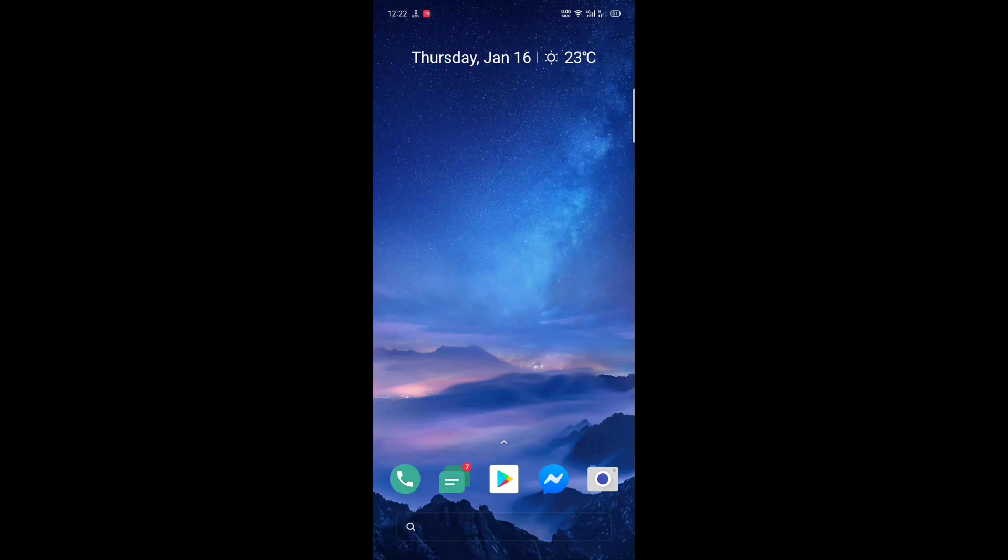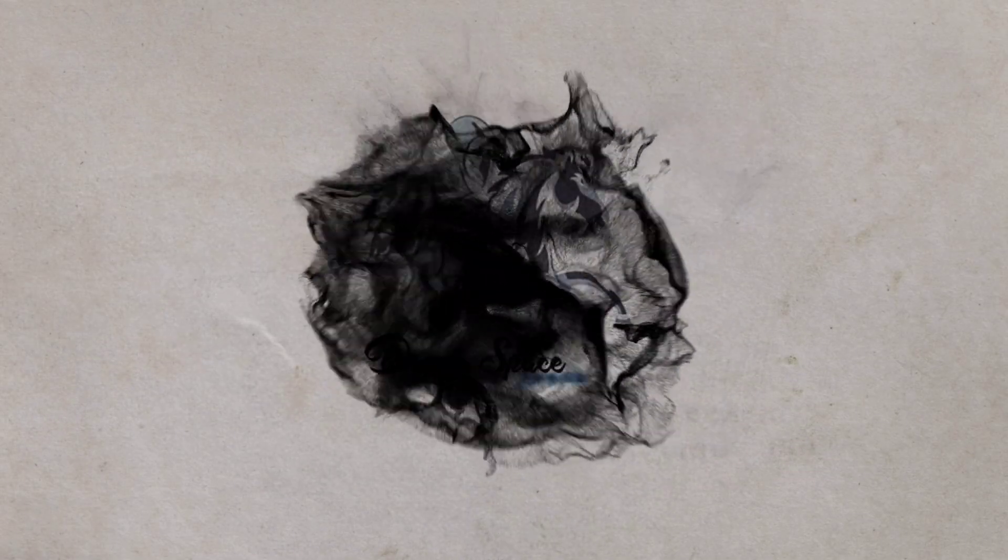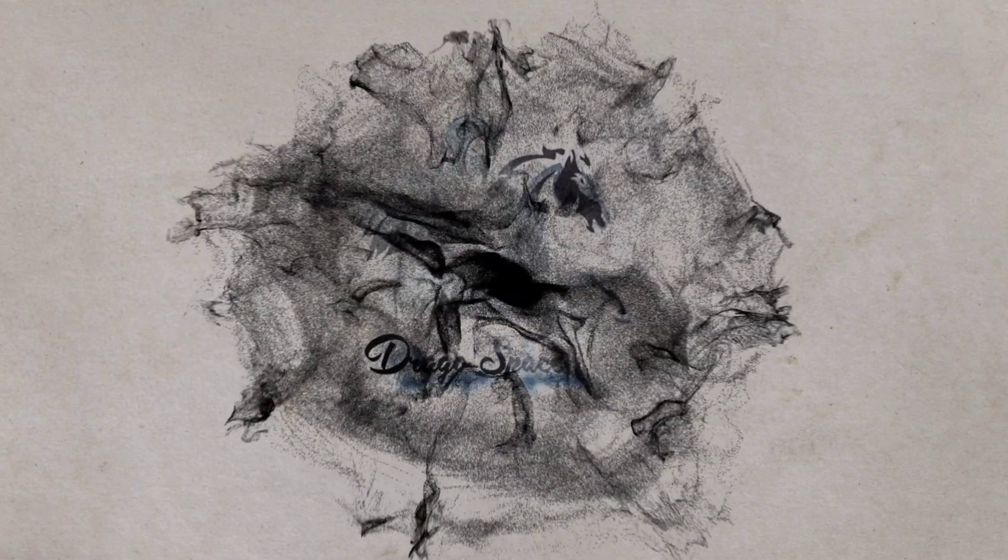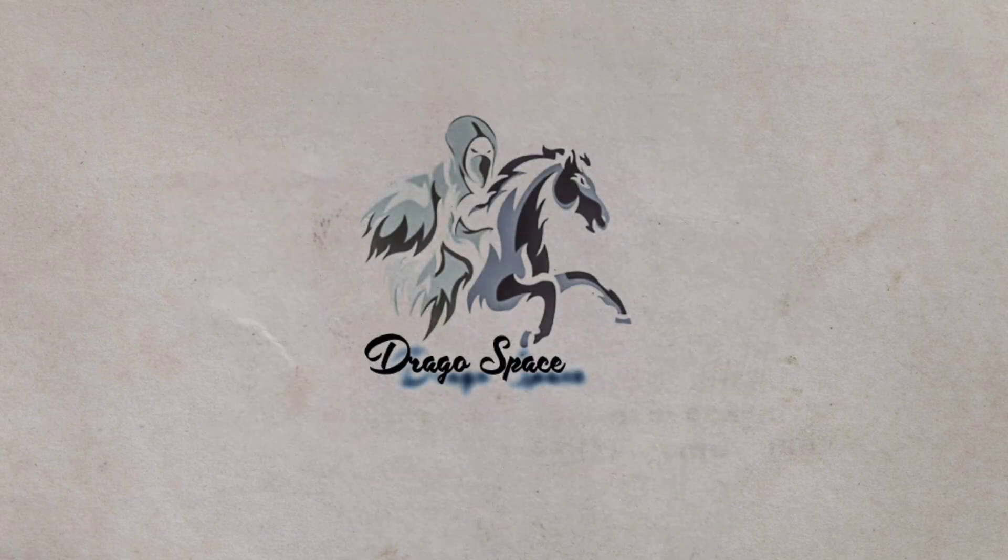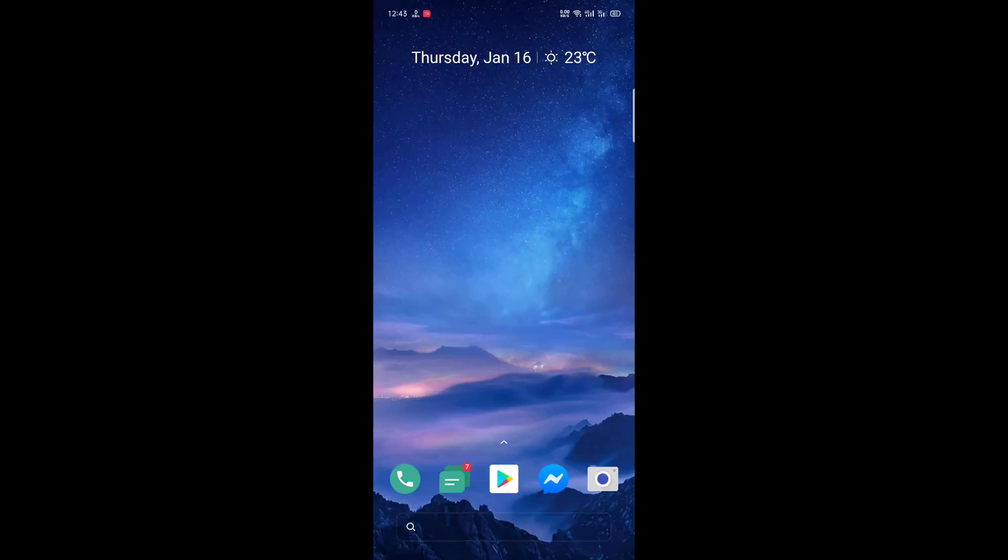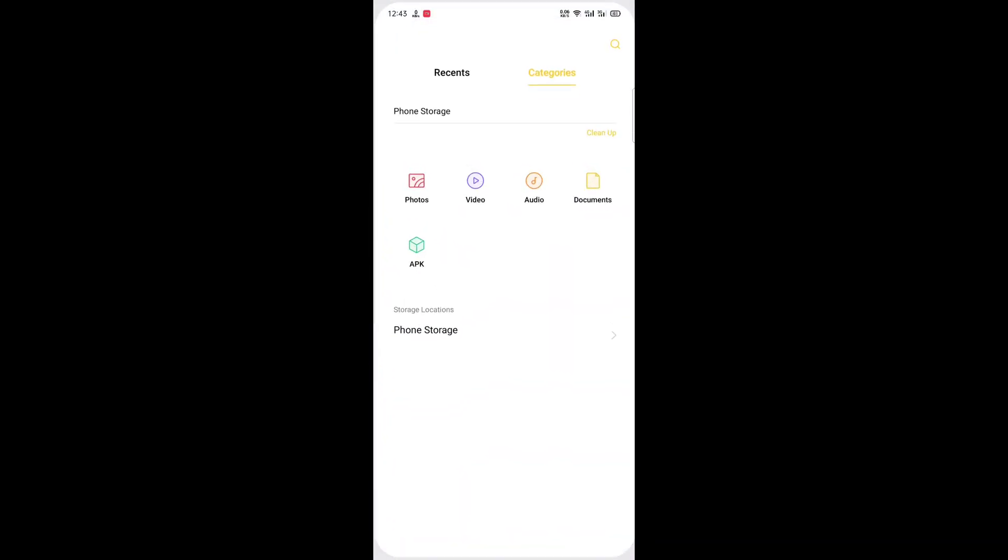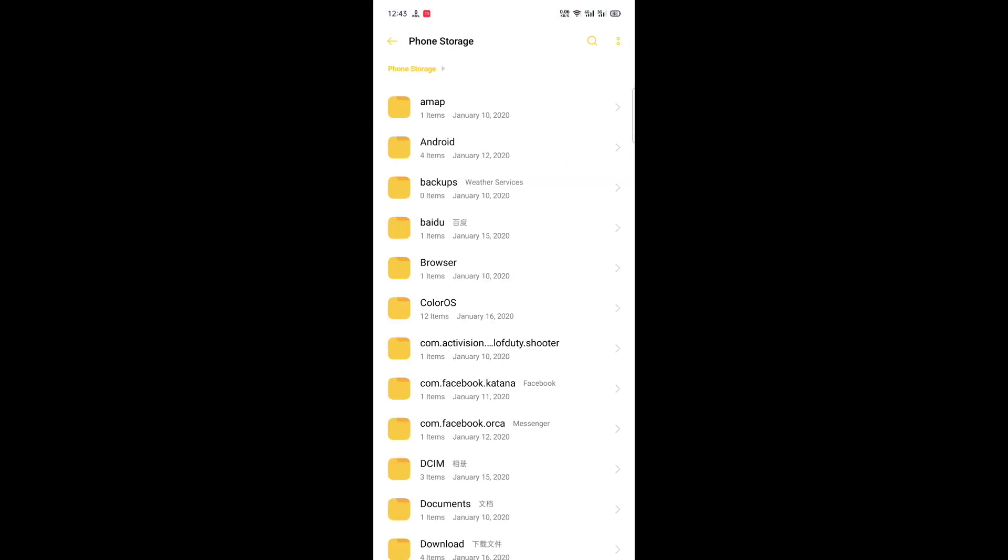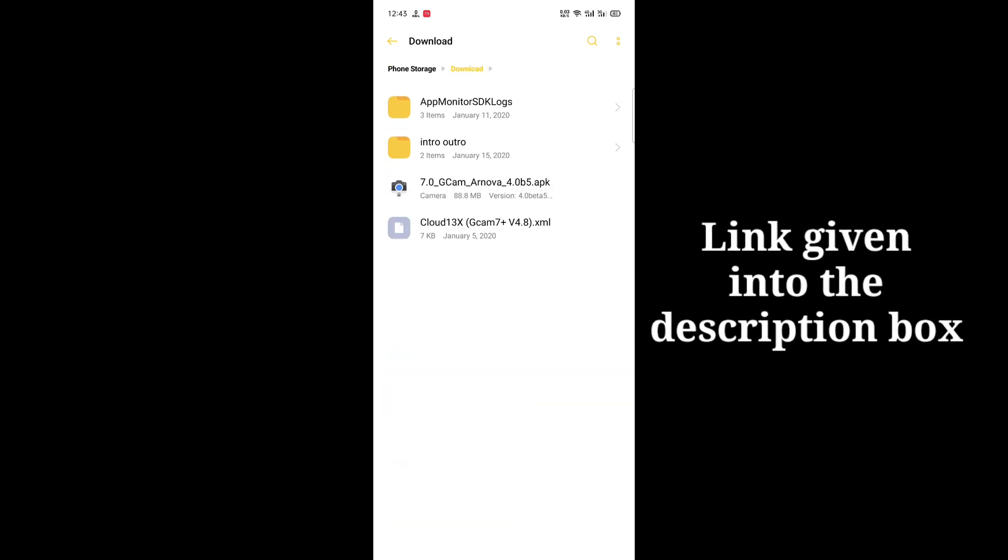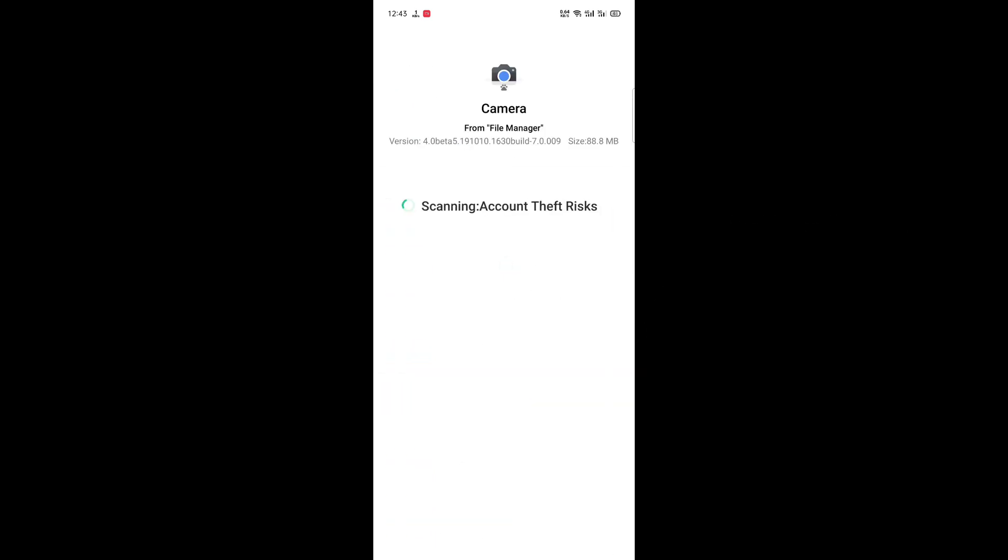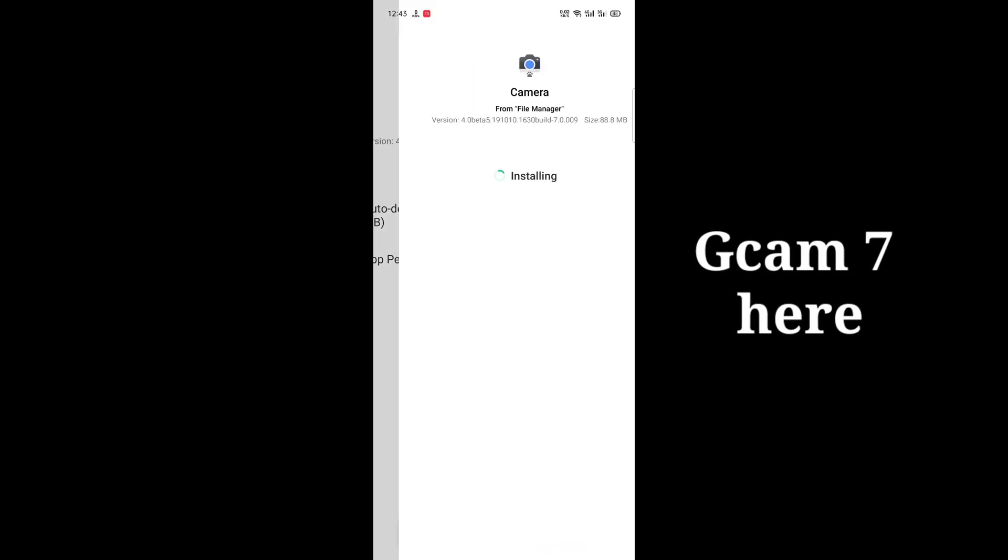Hello and welcome to Drago Space. Let's begin with the gcam installation. I have given the gcam link in the description box. I'm installing version 4 beta 5 build from ANOVA. It's based on gcam 7.